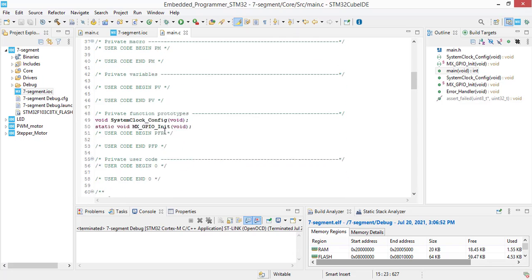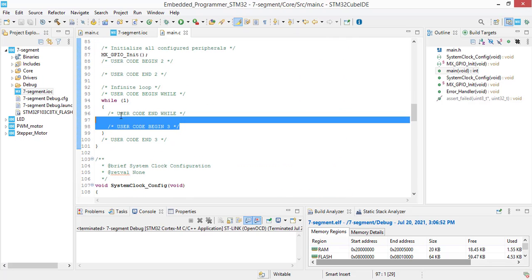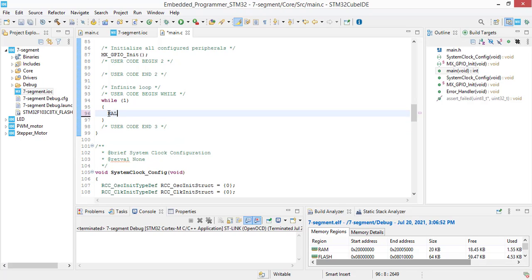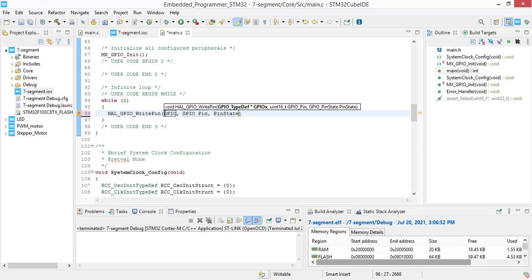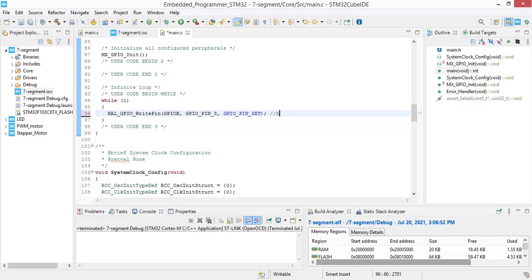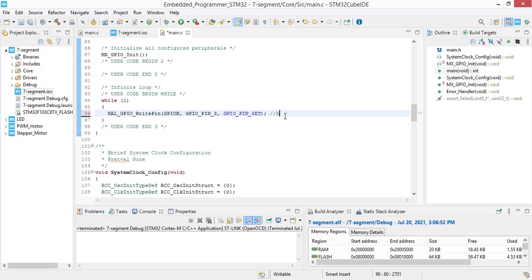Now we are gonna drive the 7 segment and display 0 using HAL libraries. HAL GPIO write pin B and pin is 3. The pin state is GPIO pin set. This will activate the A segment. We have the segment management here. I connect B3 to A segment, B4 to B segment, 5, 6, 7, 8 and 9. So, in order to display 0, we are going to set all the segments except G1.